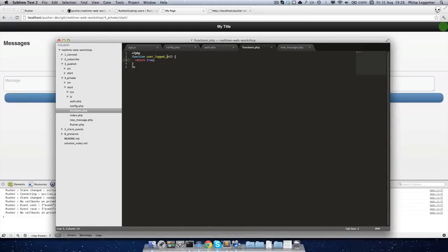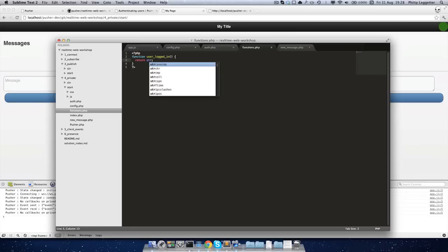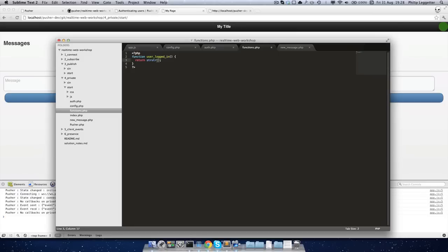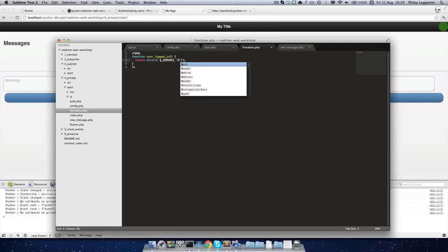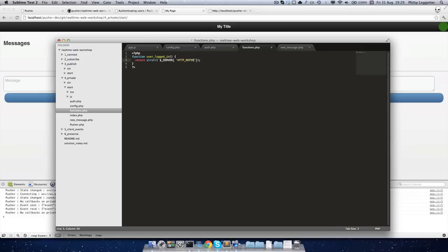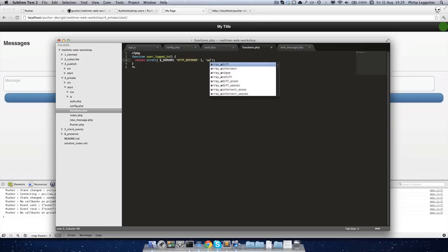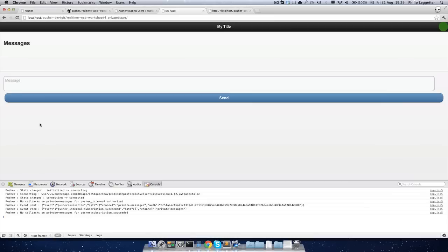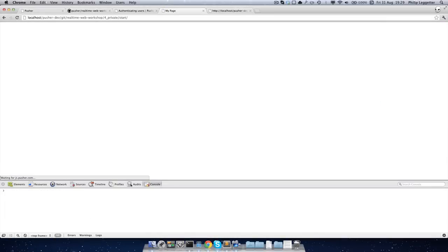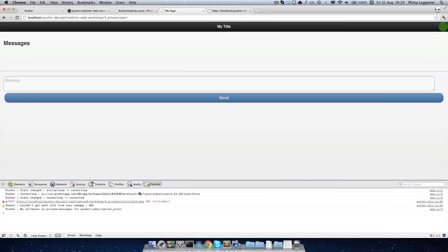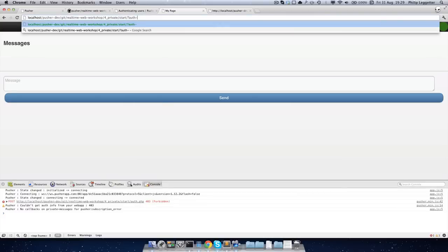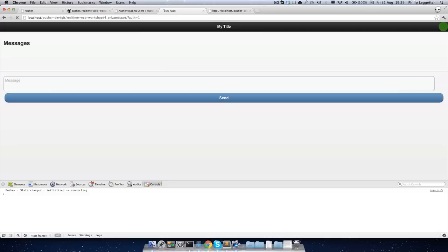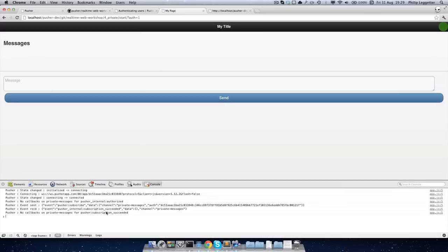Then let's add really horrible but basic idea of authentication. What we can do is let's check that there's an auth query parameter with a value of one just to make sure that they're authenticating. Obviously that's the worst security ever. So we'll check the HTTP referrer to see if it has auth equals one. Okay. So if we refresh the page right now, we're getting a 403 forbidden. But if we add auth equals one, the subscription succeeds. I best just demonstrate the example does work.